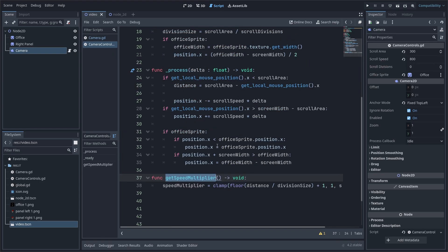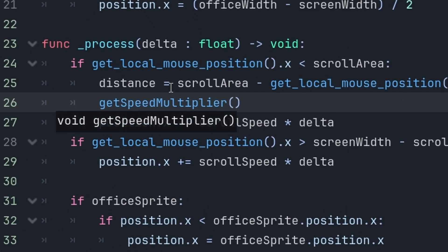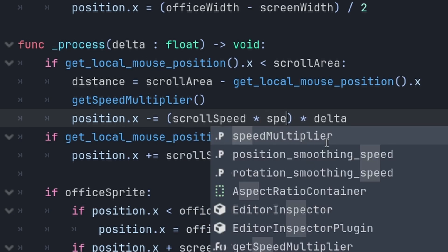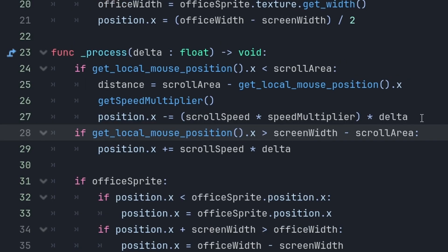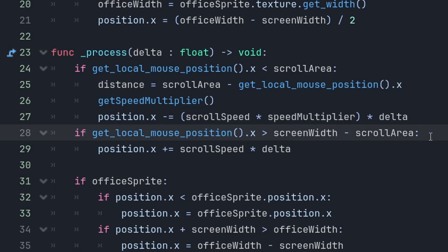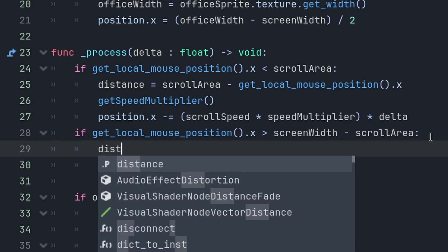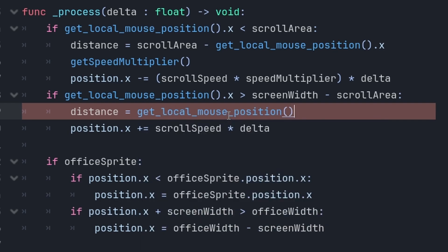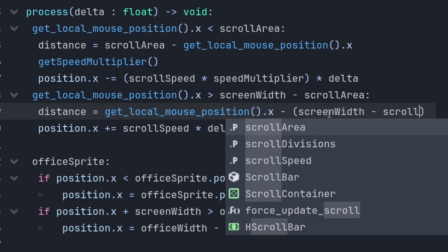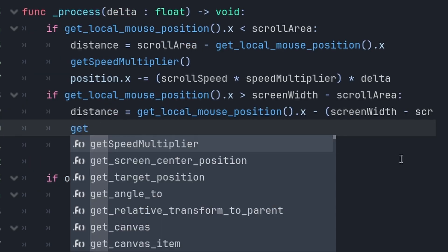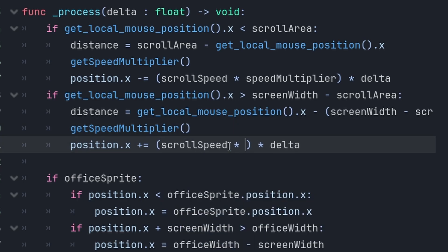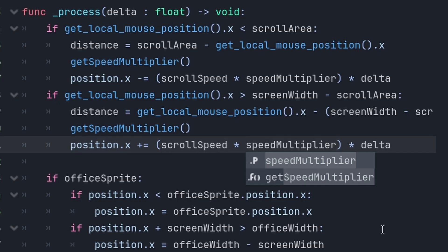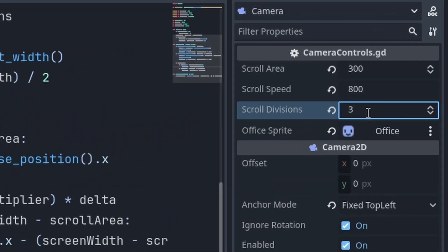Anyways, we can use our getSpeedMultiplier function right here. And, now, all we have to do is multiply the scroll speed by the speed multiplier. So, this is for the left side. For the right side, it's just going to be slightly more complicated. You say distance equals the local mouse position dot x minus the screen width minus the scroll area. Then, you can getSpeedMultiplier and multiply the scroll speed by the speed multiplier.